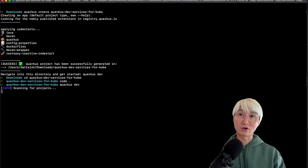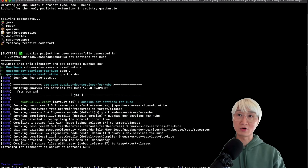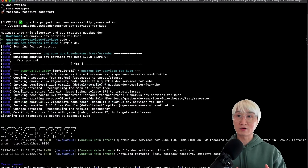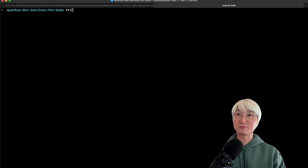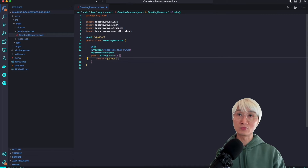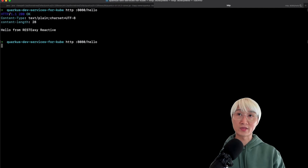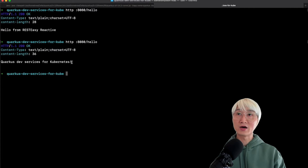First thing first, I'm going to run Quarkus Dev mode, which allows me to have live coding — whenever I change the code, it automatically updates my runtime. Let me try to hit the 'hello' endpoint, and it returns 'hello'. Now let me change the return result to 'Quarkus Dev Services for Kubernetes', and you can see it updates immediately — which is really great live coding capability.